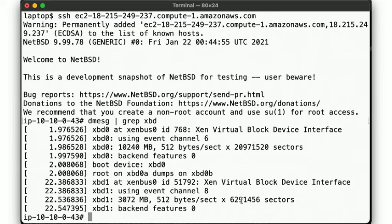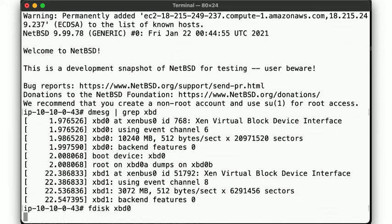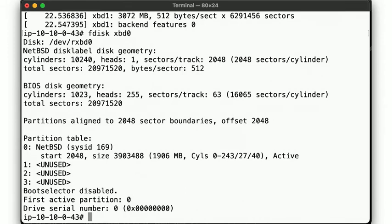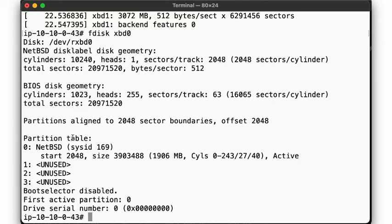And inspect the disks via d-message. There's our root disk, and our newly attached disk, xbd1. Let's look at the BIOS partition table of the root disk via the fdisk command. We see the logical geometry of the drive, as well as the BIOS geometry. The partition table shows the first partition to be of type NetBSD and active, and starts at sector 2048 and with the shown cylinder head sector addresses.